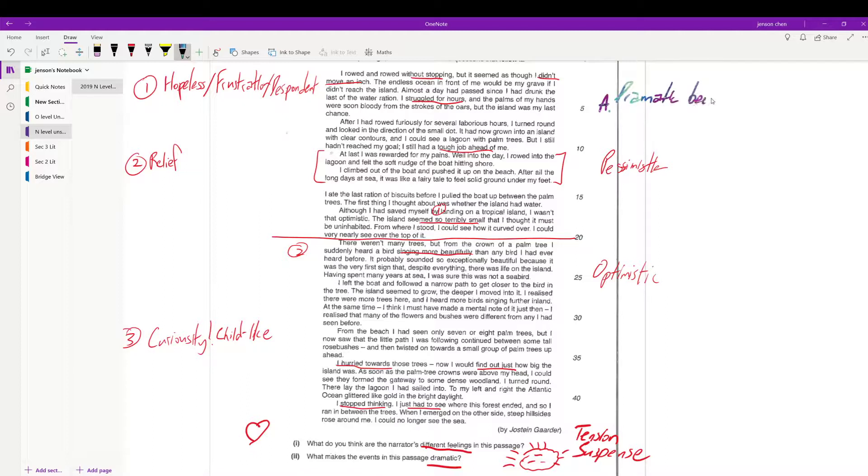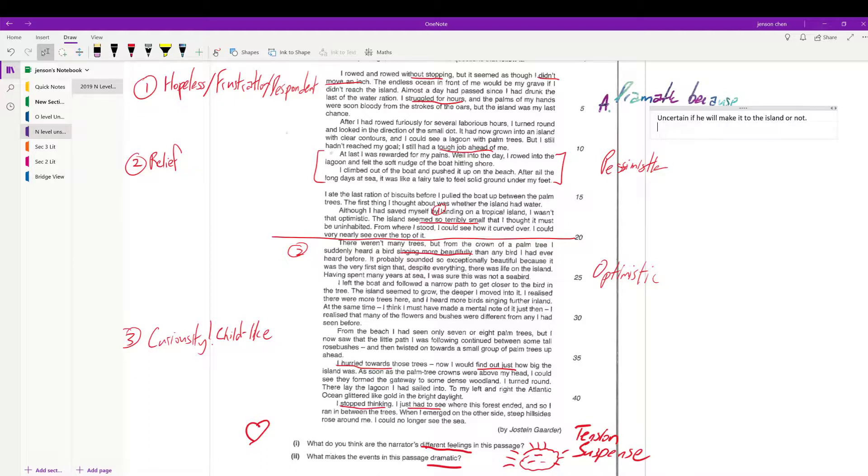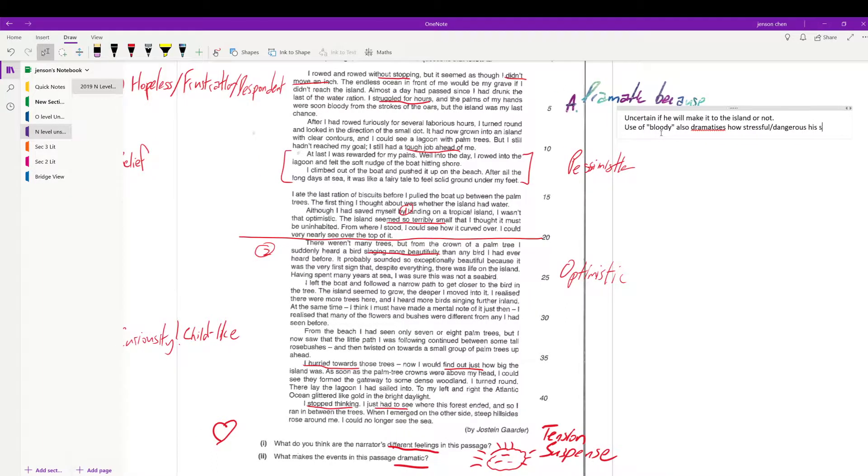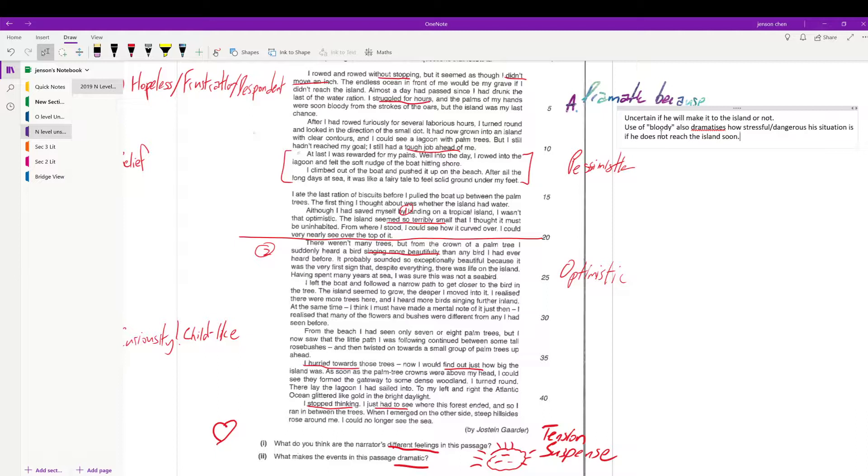I can use the same part as part one to talk about tension, so it's dramatic. Uncertain if he will make it to the island or not. The use of 'bloody' also dramatizes how stressful and dangerous his situation is if he does not reach the island soon. So I mean the sense of danger, time, urgency - you have that. And you realize that it links to part one.